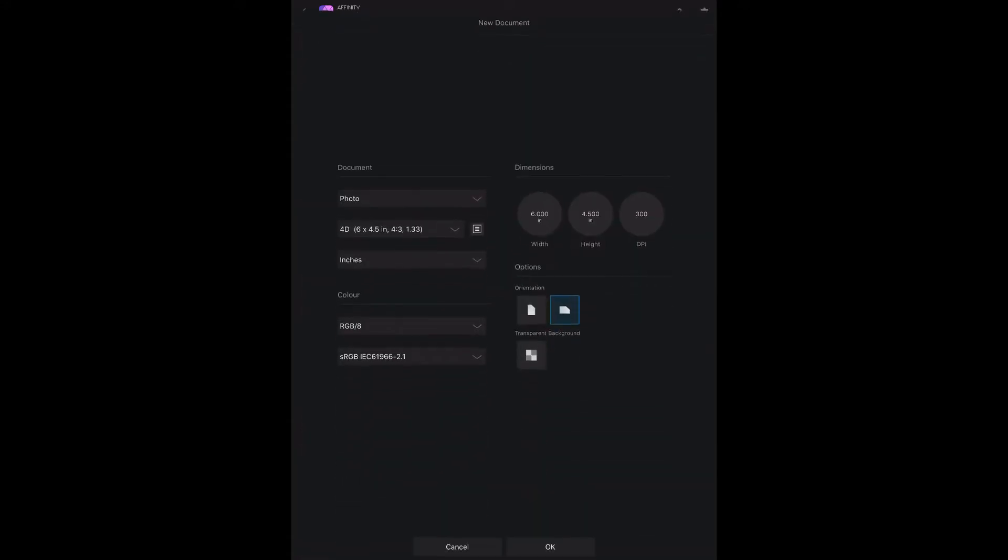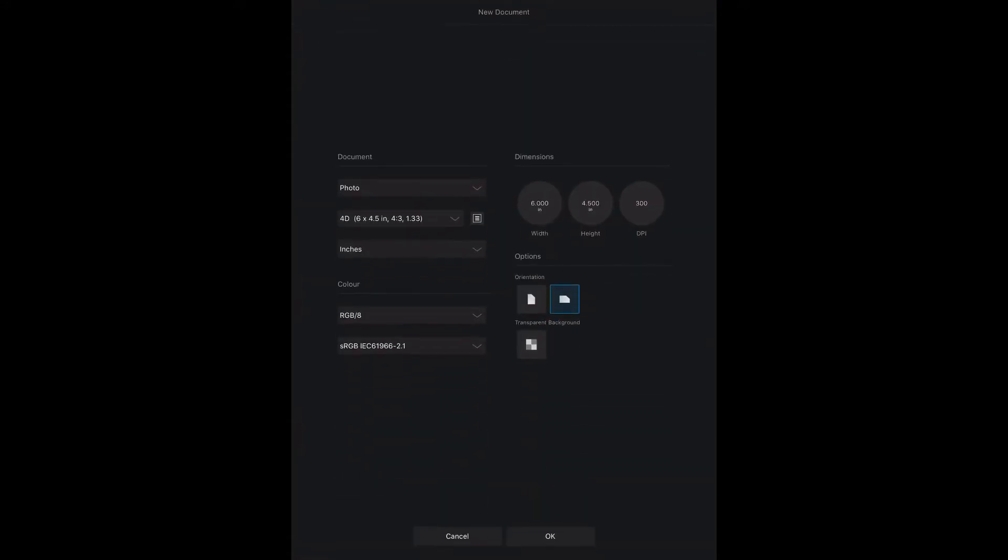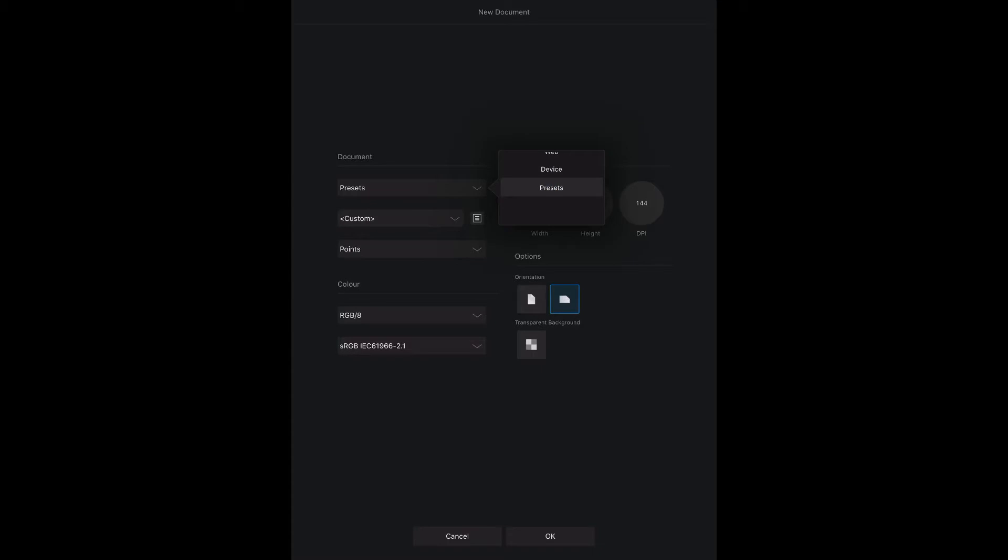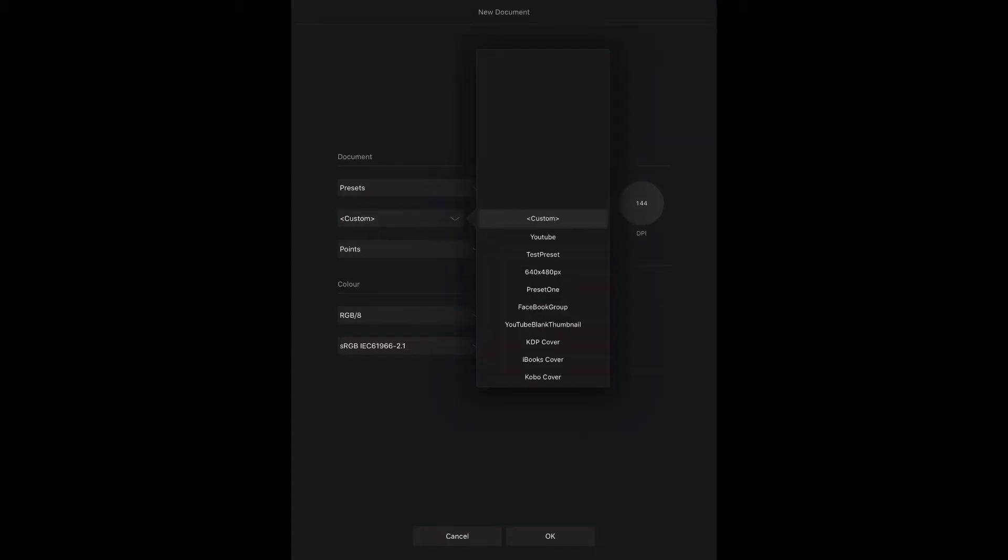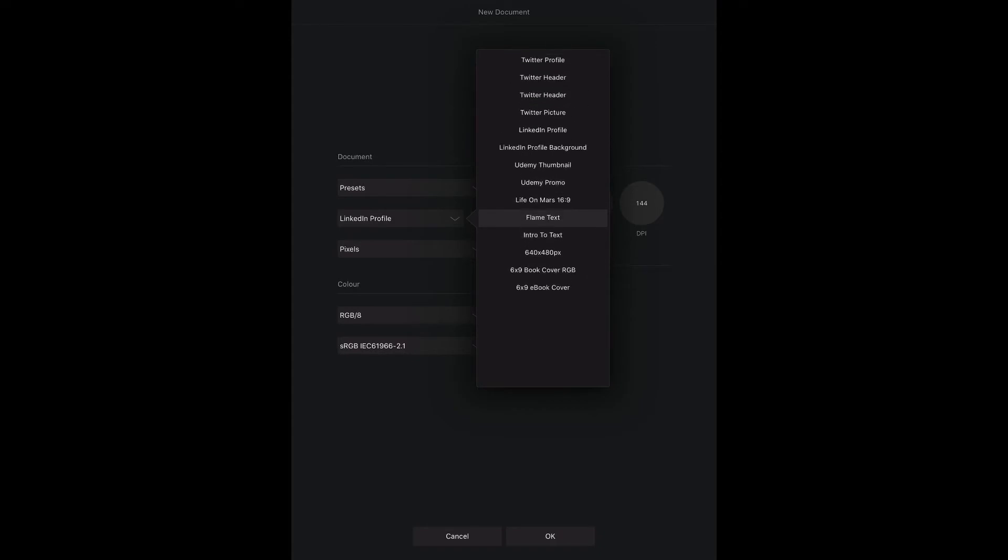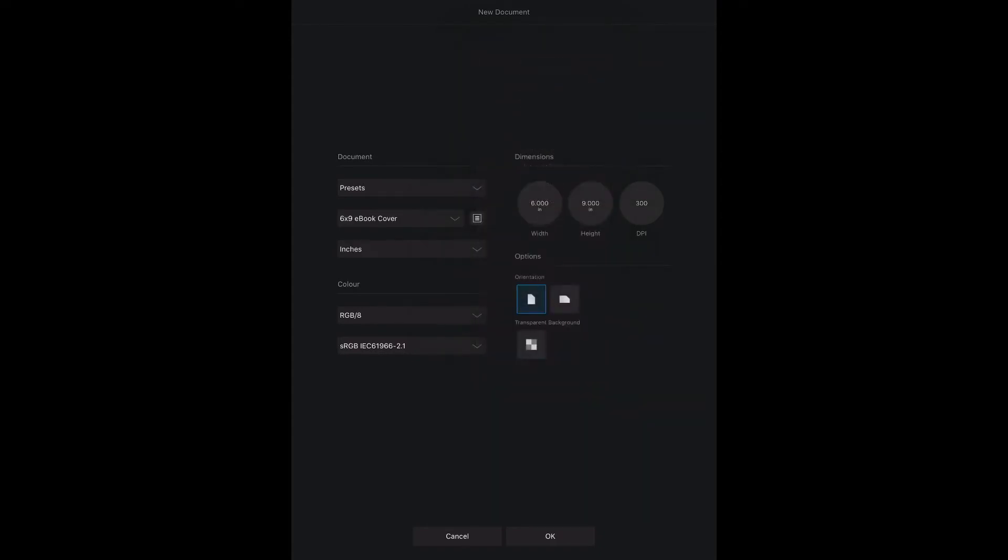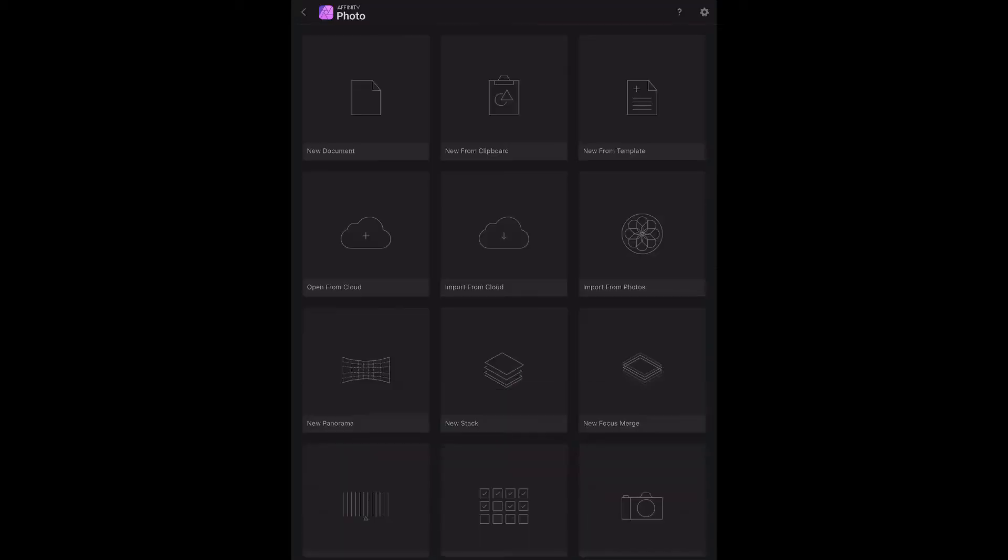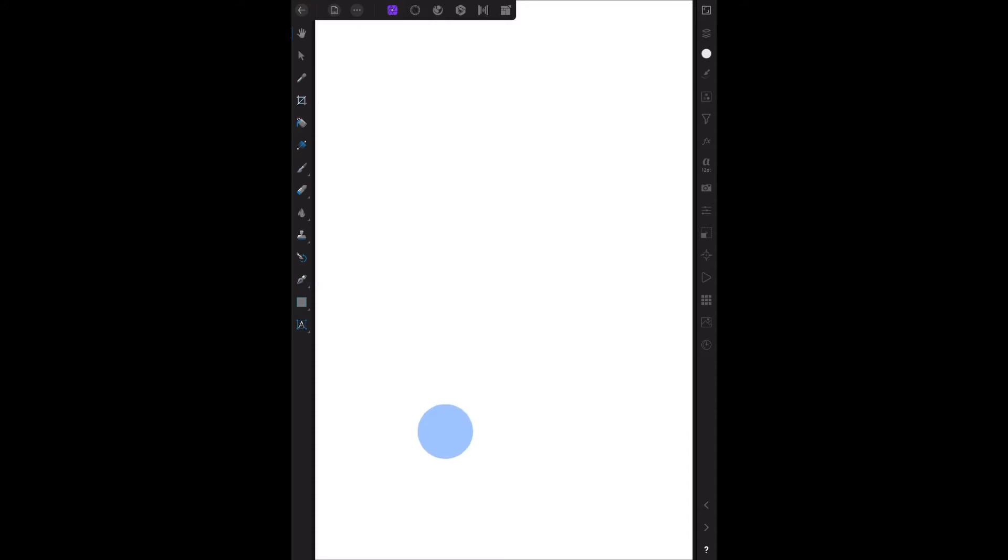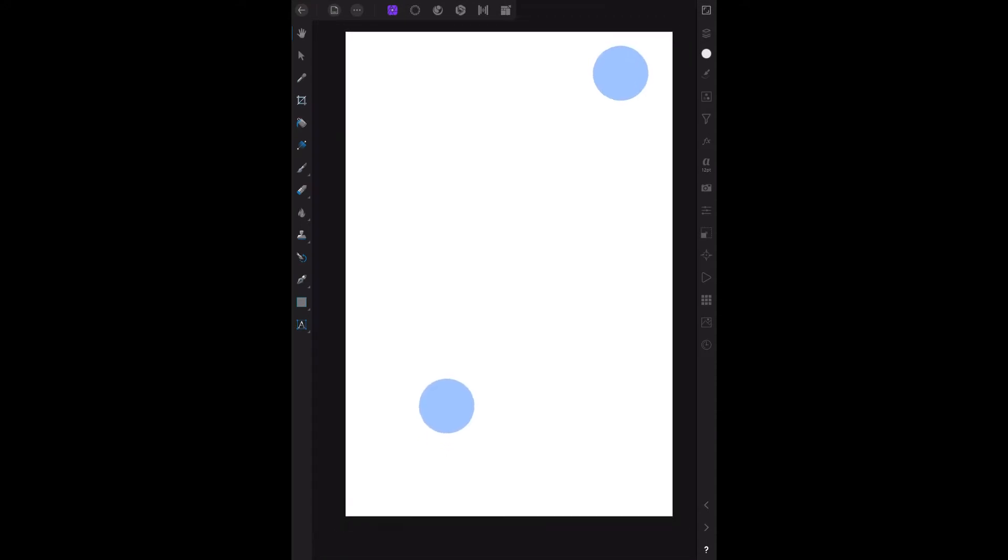Let's start by opening a new document. I want to open a preset that I use, which is right down here - a 6x9 eBook cover, 300 dpi. That's fine. Up comes our blank image and I'll just reduce that a little bit so I can use it.